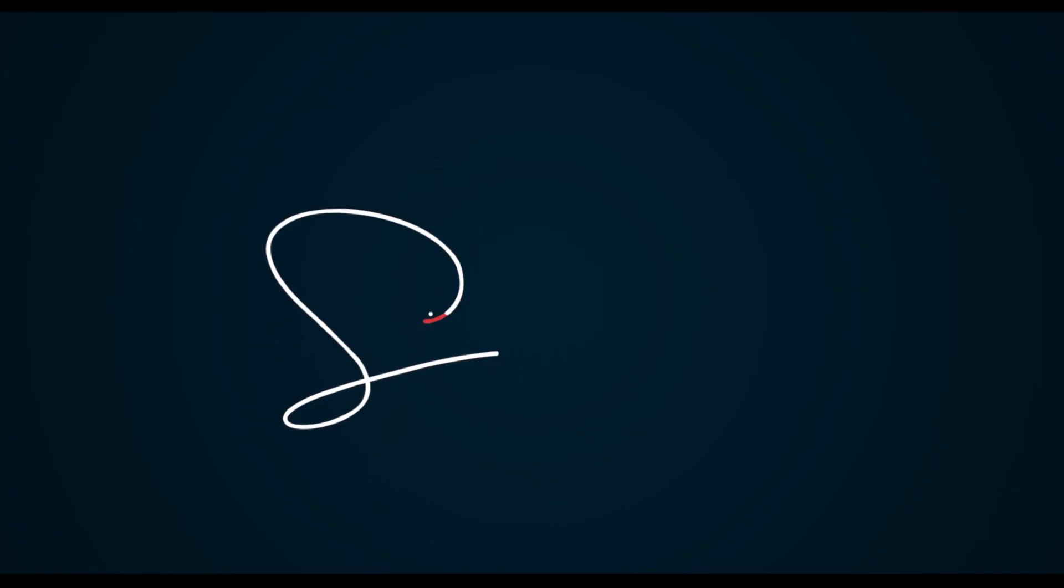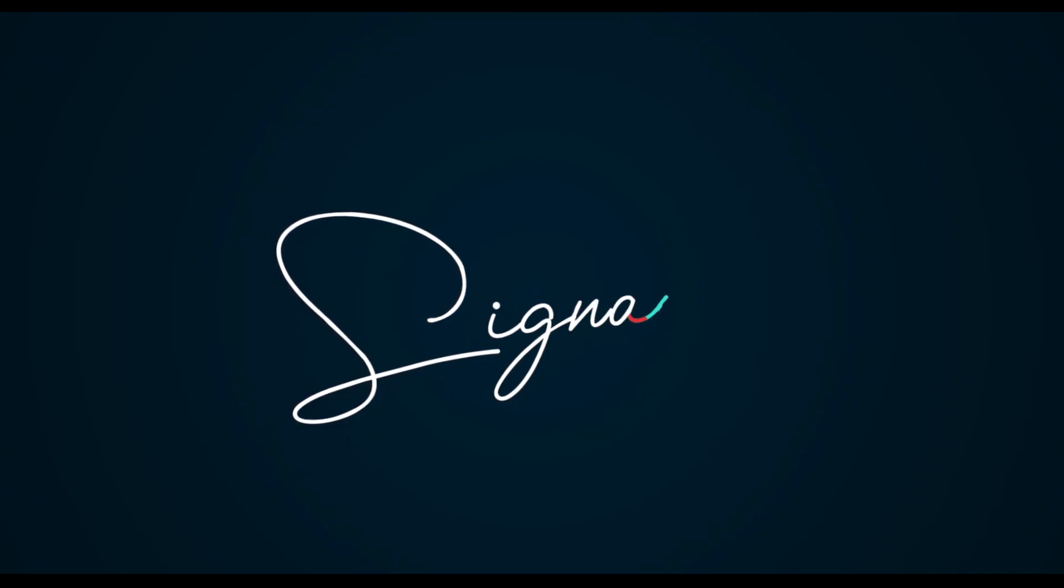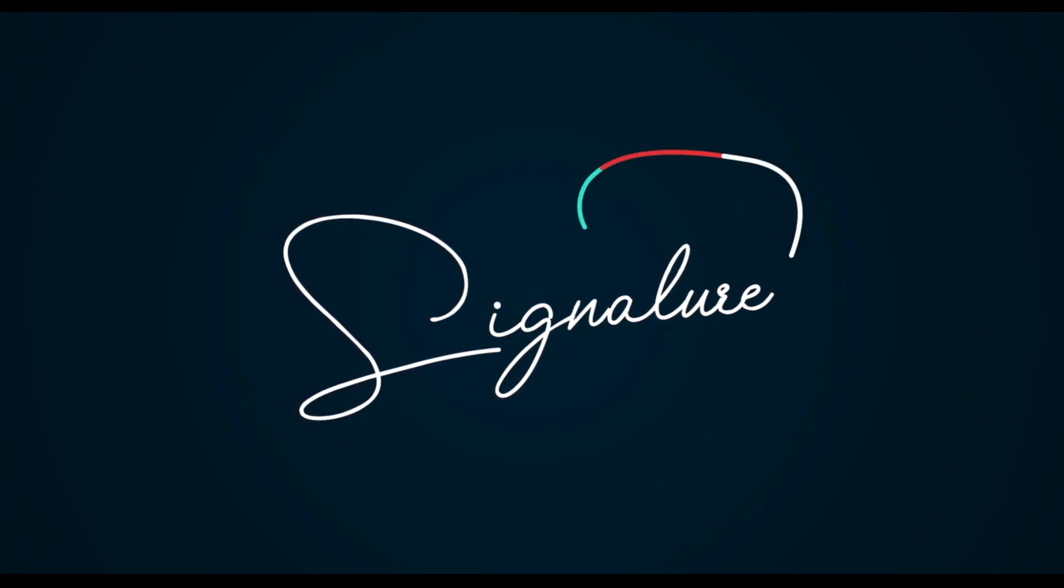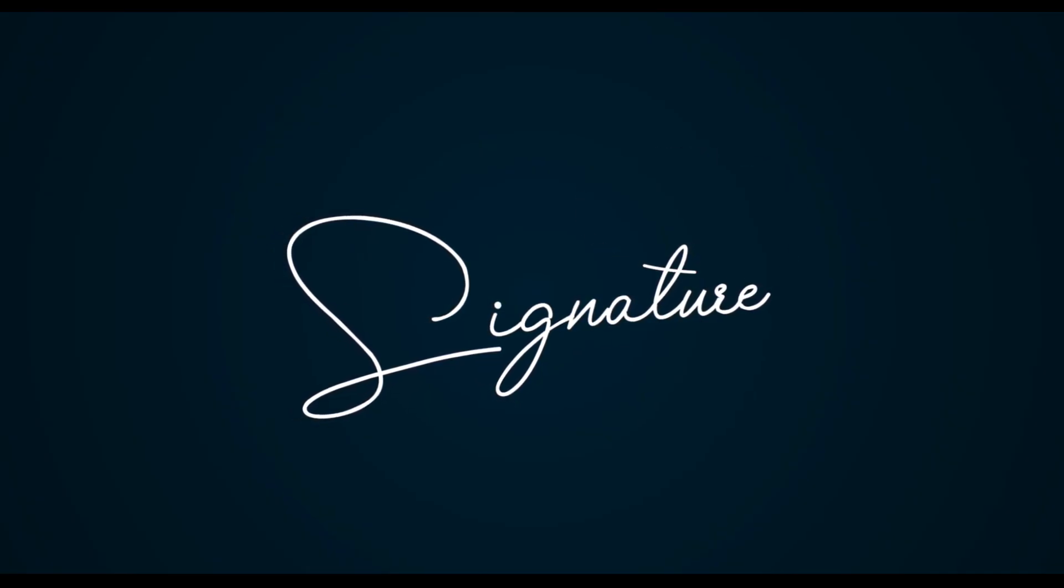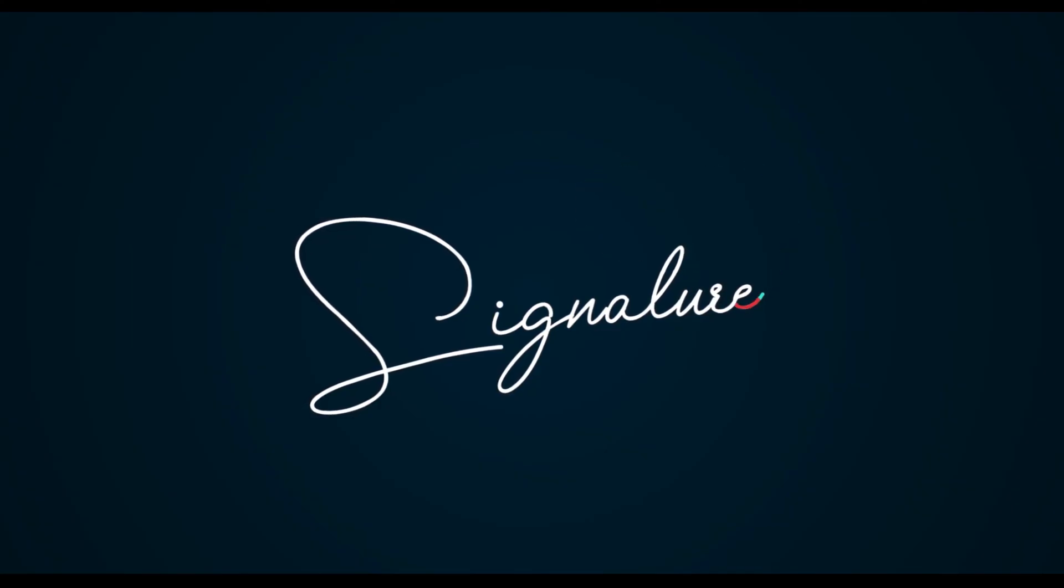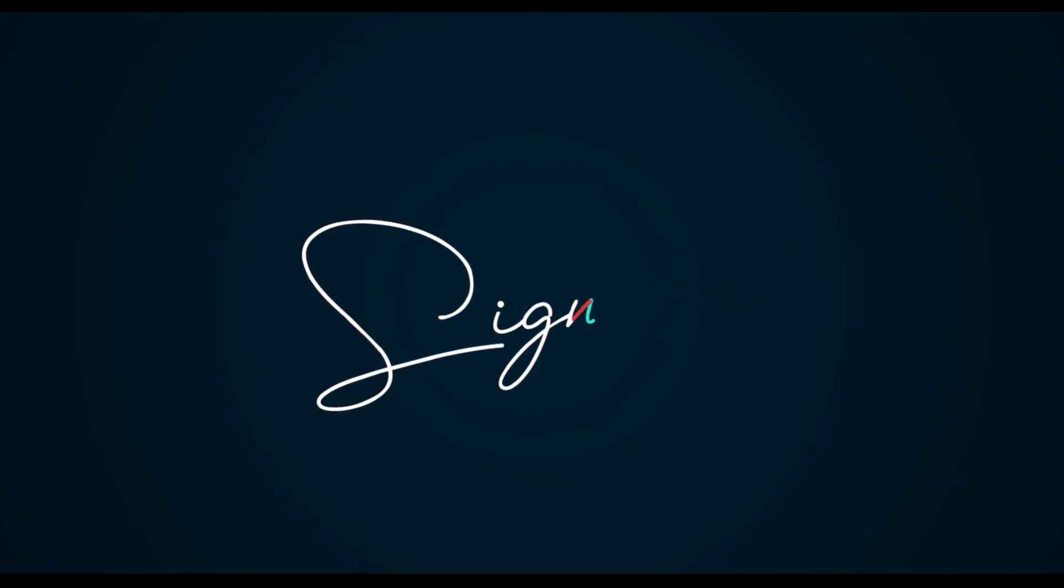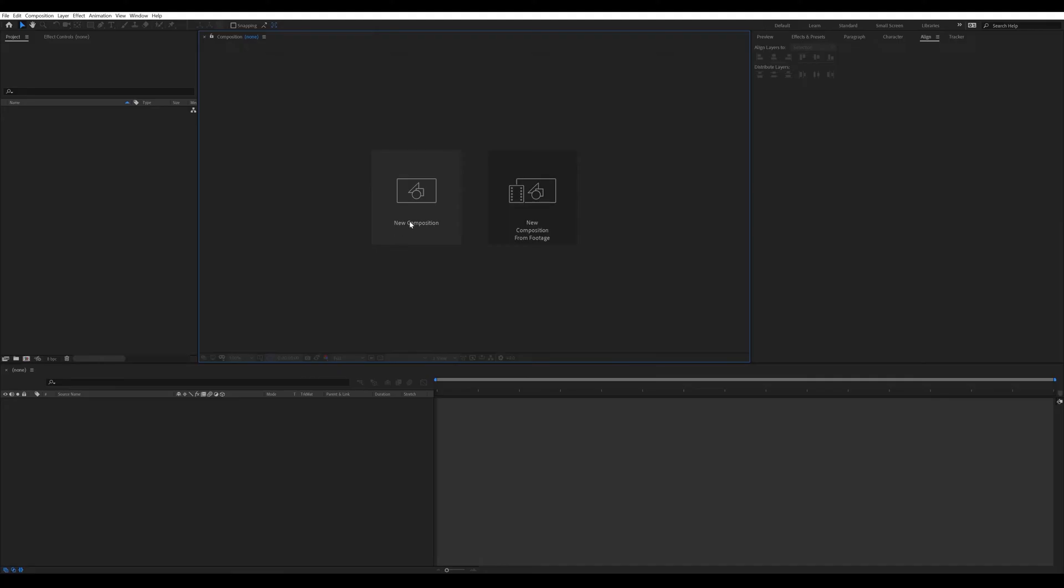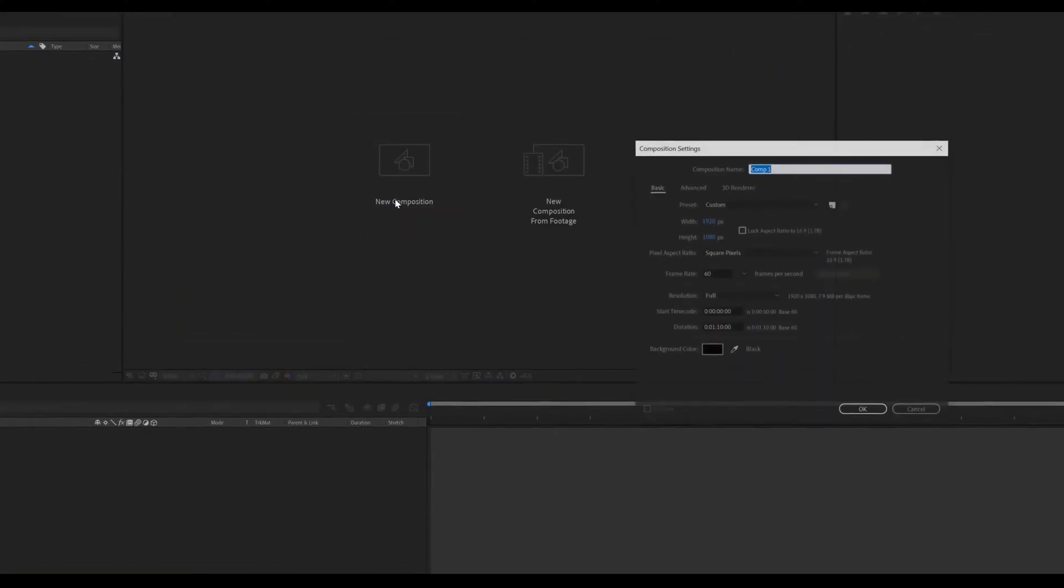Or signature logo animation. So let's get started.